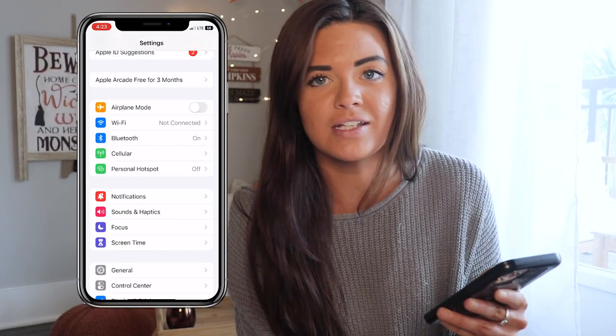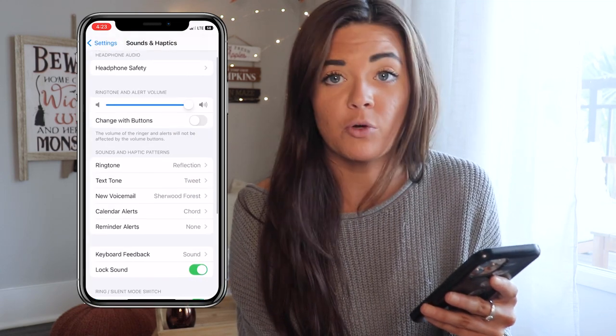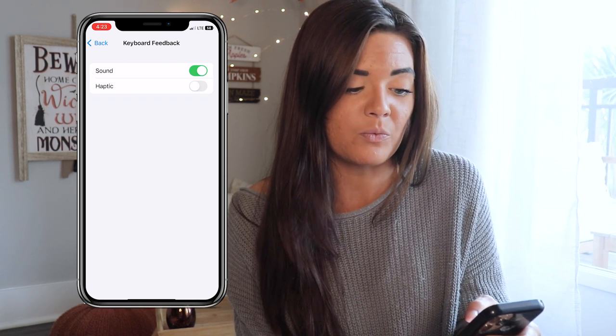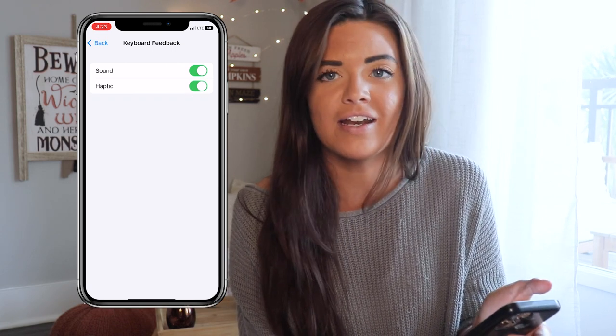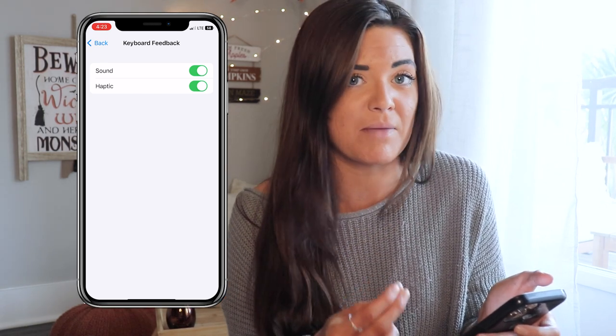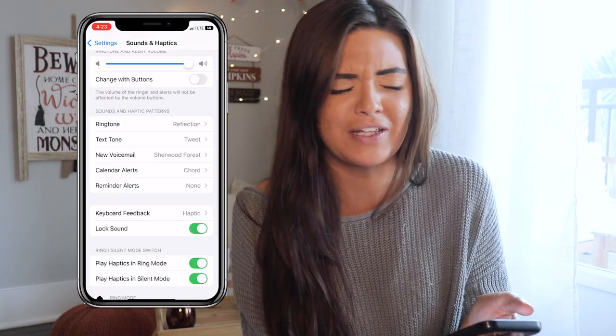Aside from customizing your lock screen, iOS 16 added some more cool features. The first is keyboard haptics — now when you're typing a text the phone vibrates with each key instead of making that clicking sound. I prefer just feeling the vibration; it's satisfying. Go to Settings, scroll to Sounds and Haptics, then Keyboard Feedback. You can have the sound on with haptic, or just toggle Haptic on for that vibrating feeling while typing.